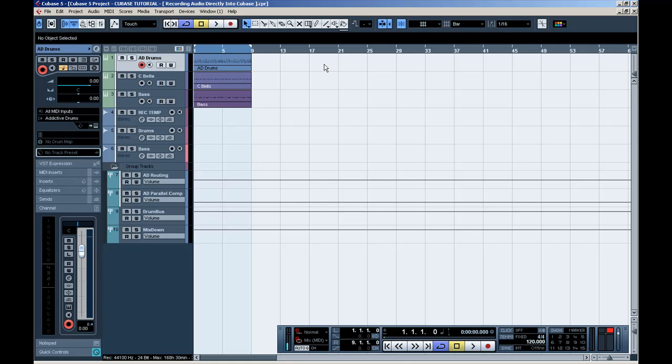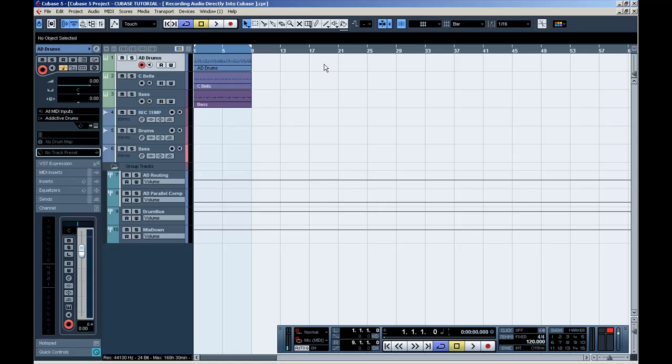Unfortunately, Cubase does not support this feature, unlike Pro Tools, where you can record your MIDI data used from a VST instrument directly into your project as an audio file. Well, I have found a way to do this in Cubase, but it is limited. You can just record one track per session as an audio file without having it exported and then importing it first.